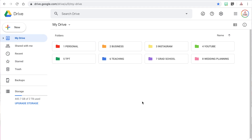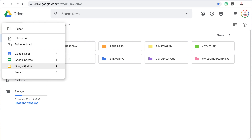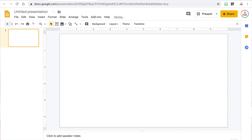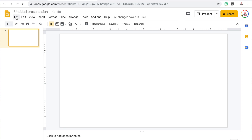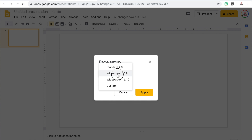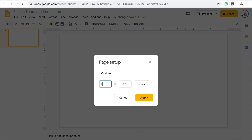The first step is to go to your Google Drive and create a new Google Slides document by clicking the New button and then clicking Google Slides. I always delete the text boxes that are already inserted so I have a clean slate. Then I change the size of the slide to match the size of a piece of paper — you can do this by clicking File and then Page Setup, selecting Custom, changing the size to 11 by 8.5, and clicking Apply.